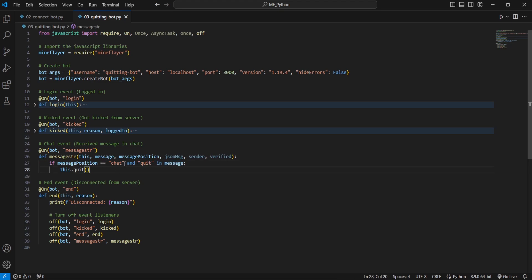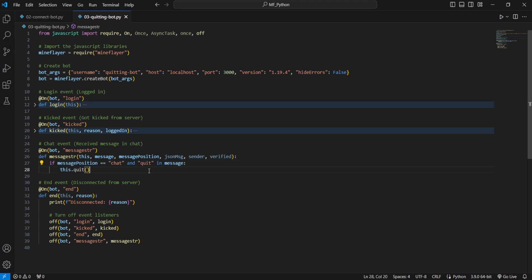And then if both this condition for it to be a message sent from another player and this condition that it has the keyword quit are met, then the bot will disconnect from the server using the this.quit function.